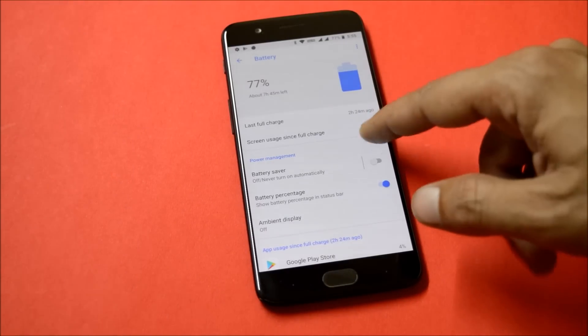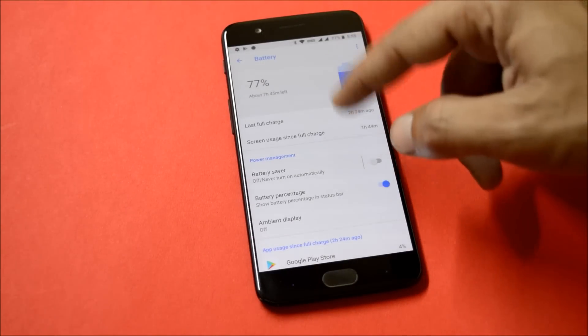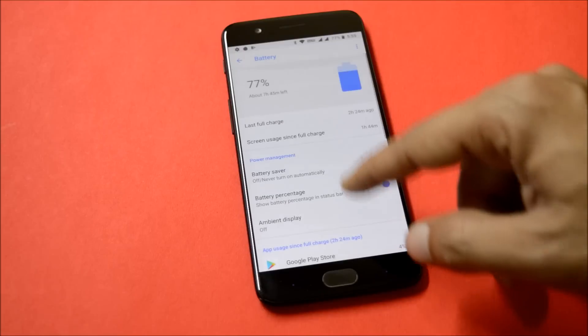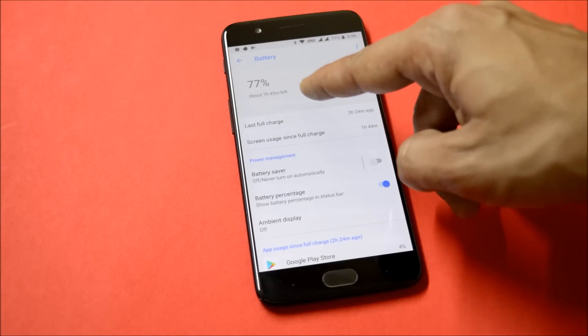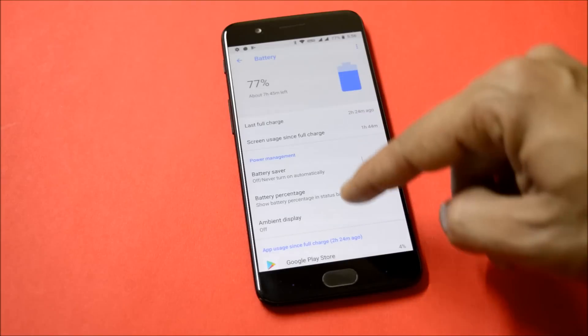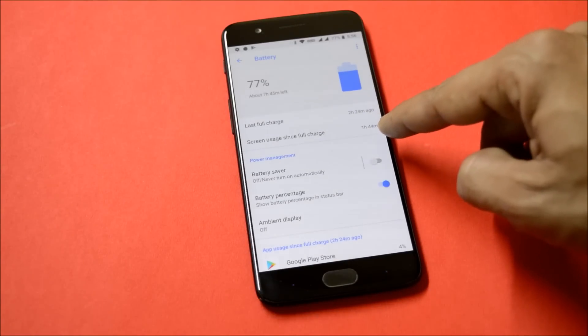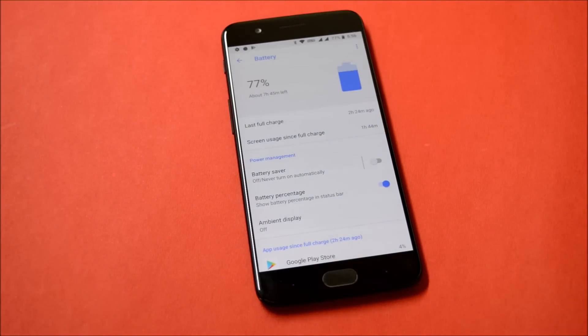Talking about the battery backup, this is my second cycle. In the first cycle it was not that good, but in the second cycle you can see the battery percent is 77% as of now and the screen usage time is 1 hour and 44 minutes. As of now it's good battery backup which I'm getting on this ROM.